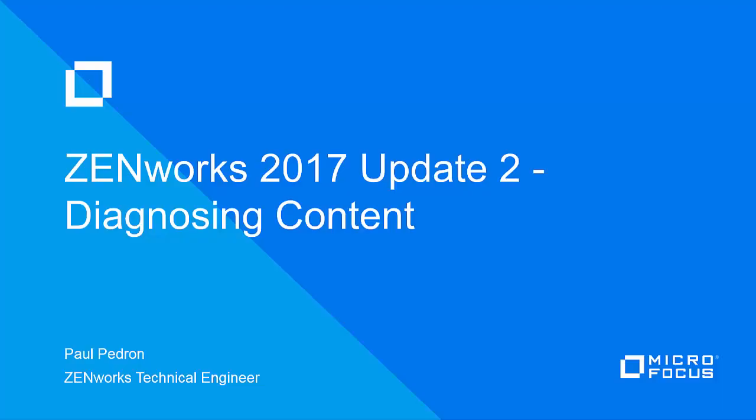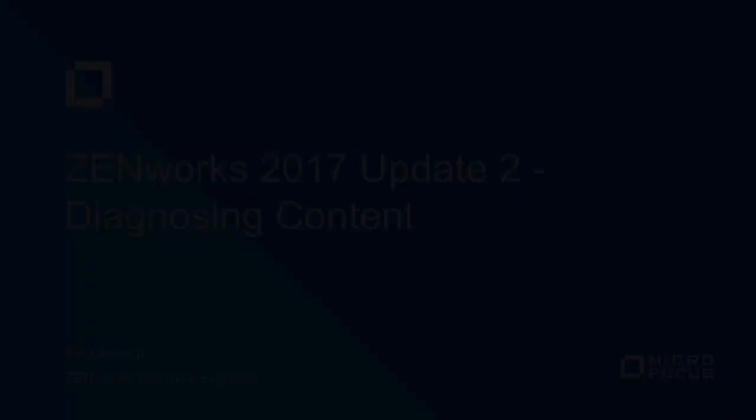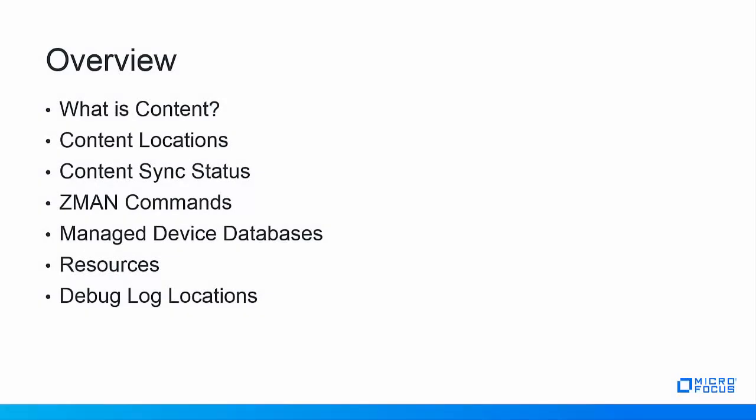Hello and welcome to this MicroFocus Zenworks Configuration Management video tutorial discussing diagnosing content with ZCM 2017 Update 2 and the new commands to simplify content exploration. In this video tutorial we'll be focusing on object content.